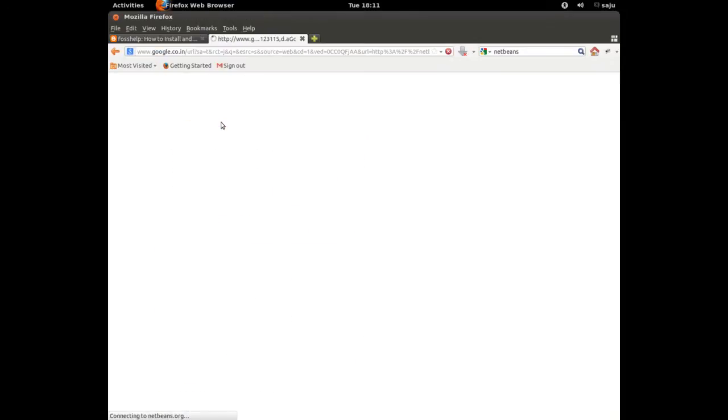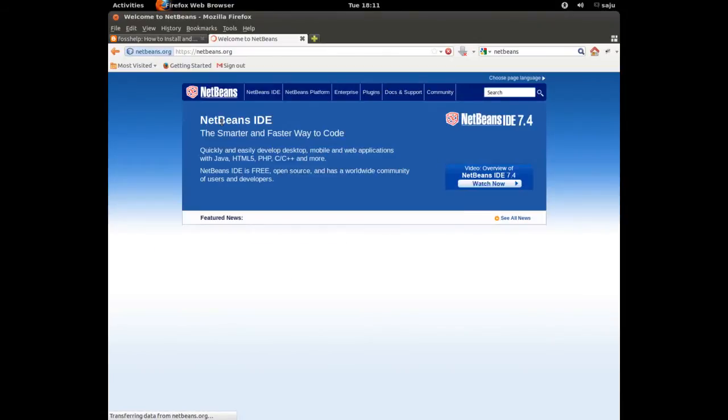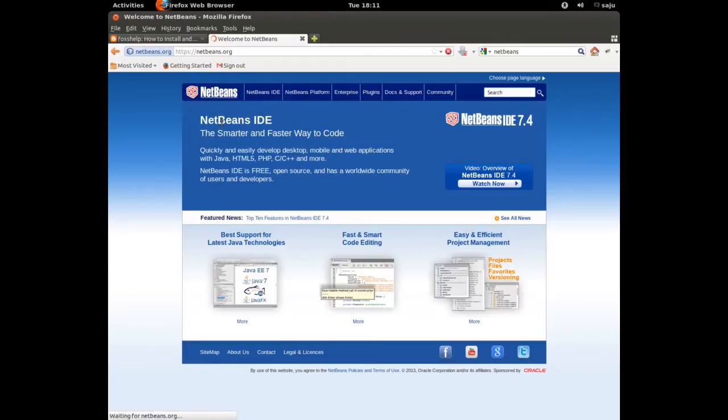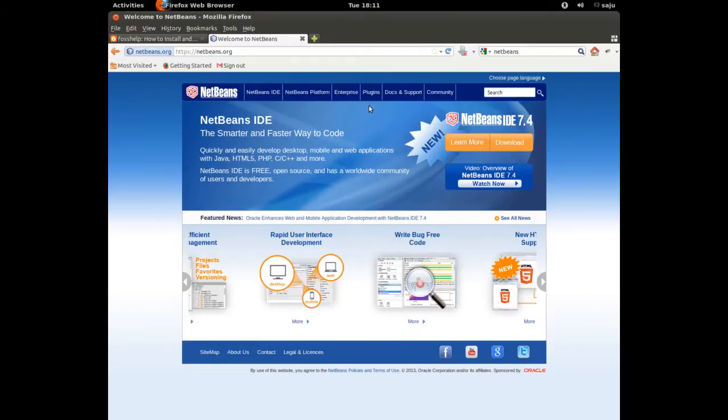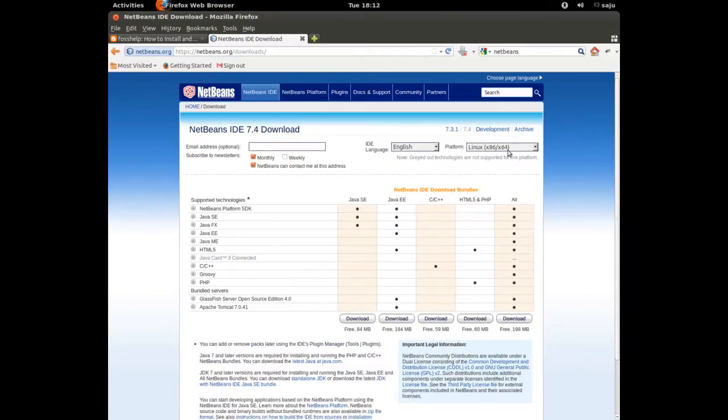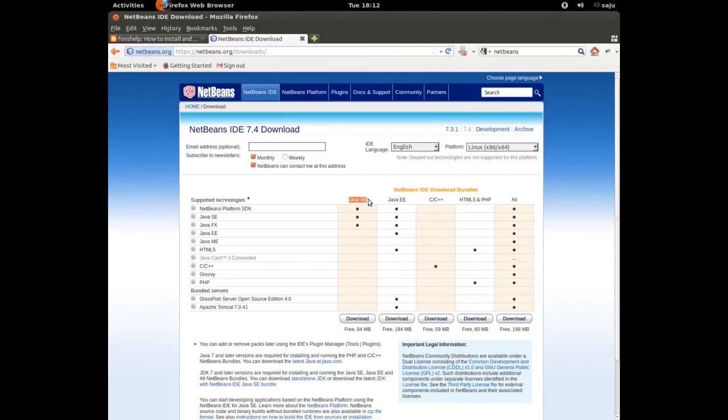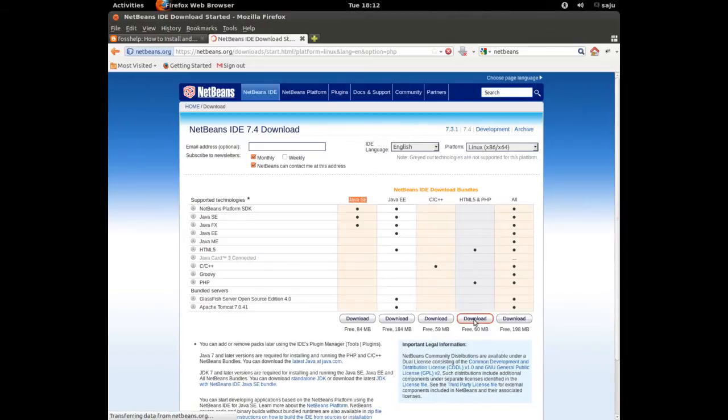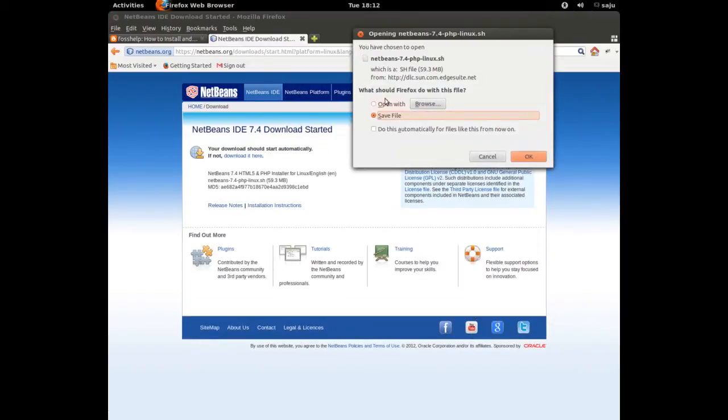From there you can download different versions of NetBeans IDE. Click on the right side, click on this download option. Here we can see download for HTML5 and PHP, Java EE. Let me download this HTML5 and PHP, okay.